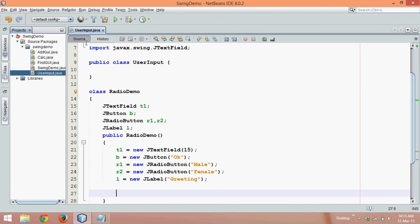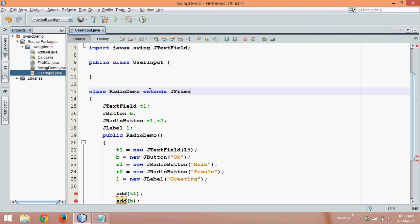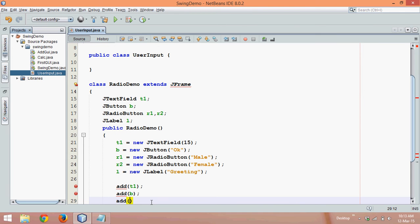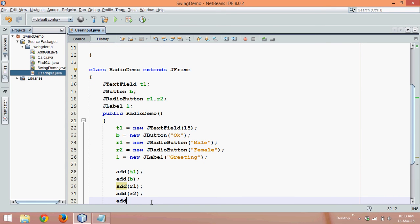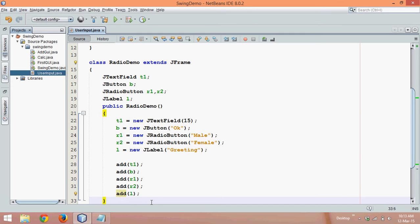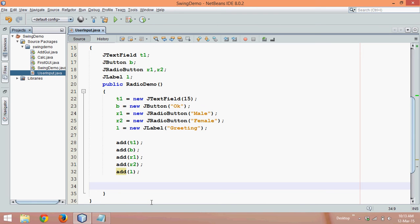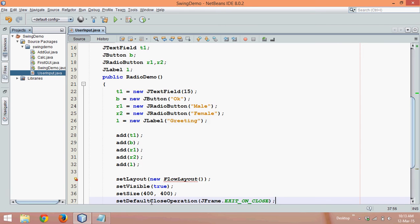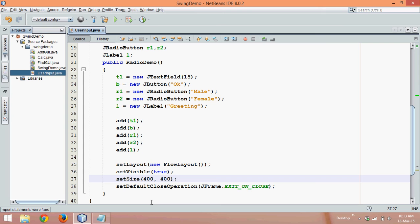Now let's add all these components, so we'll say add. First we'll add T1, then we'll add a button. You will get errors because we are missing something, we need to say extends JFrame. Next we'll say add R1 and add R2, then we'll add a label. This sequence matters because depending upon the sequence you can see those components on your JFrame. And we need that code which is swing code, let's import the package of FlowLayout.